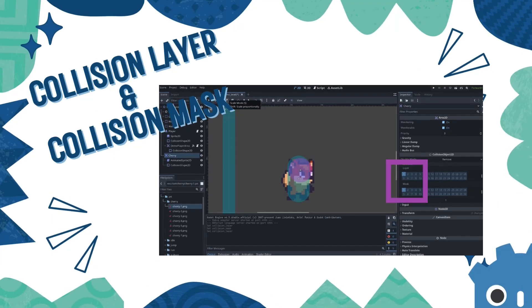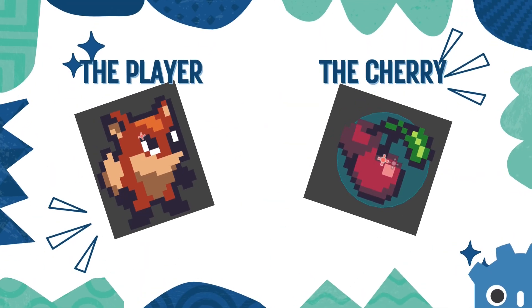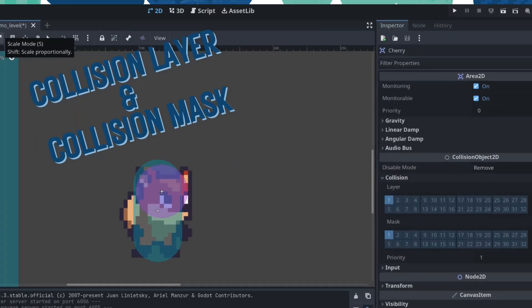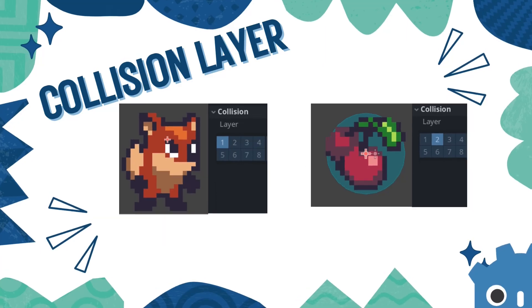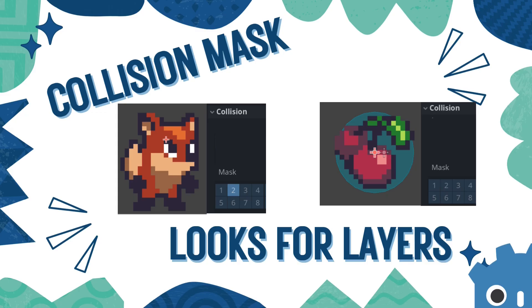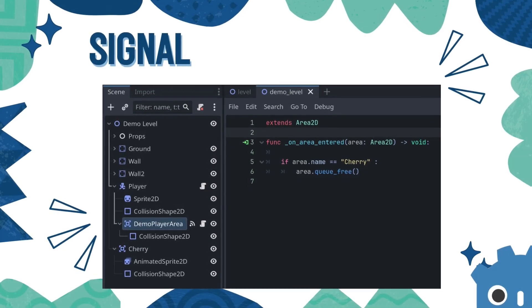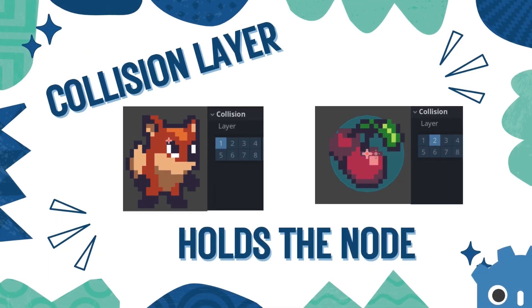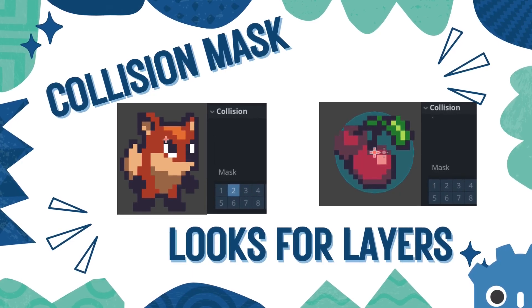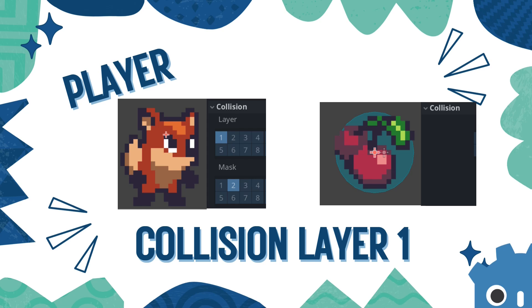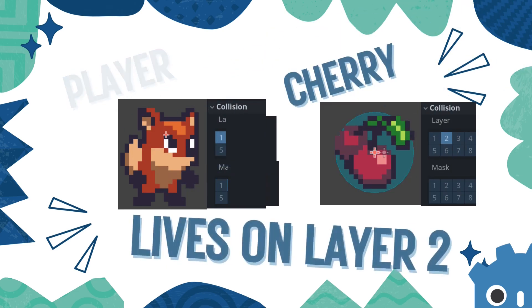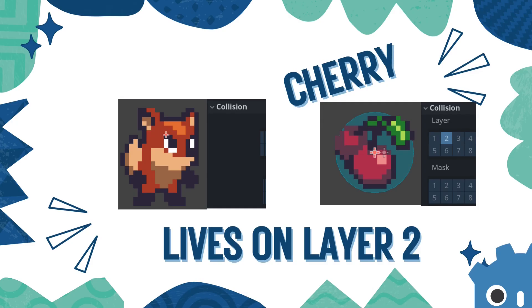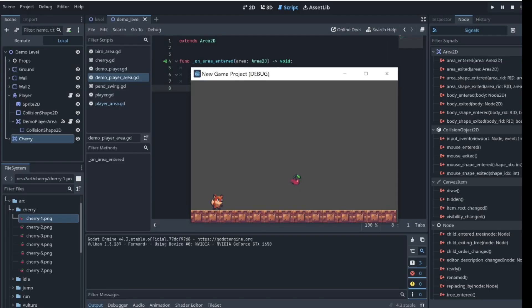For the player to detect collisions with the cherry, it's important to understand how collision layers and collision masks work. The collision layer is where the node lives, and the collision mask is what the node is looking to collide with — like a radar. For this setup, the player is on collision layer 1 and has a collision mask of 2, so it's looking for things on layer 2 where the cherry is. The cherry is on collision layer 2 but doesn't need a collision mask because it's not trying to detect anything. This way, when Foxy enters the cherry area, the signal we set up will detect it and the cherry can be collected.